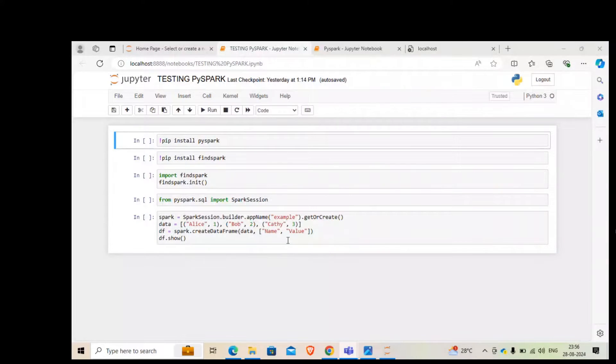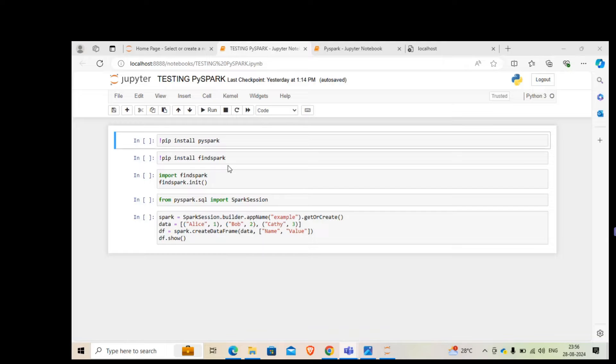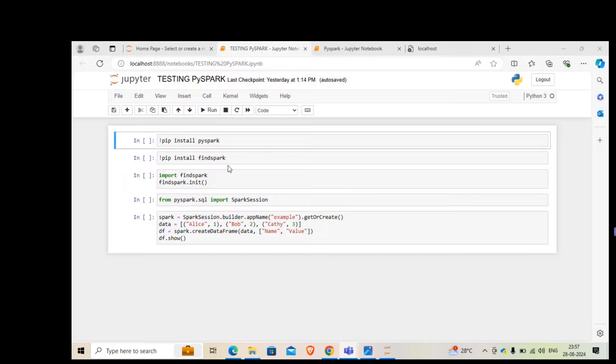Hello everyone. Today we will see how to set up PySpark in Python Jupyter Notebook. I'm using Python with Anaconda. In case you don't have Python with Anaconda, if you have just Python and Jupyter Notebook, you can still give it a try.